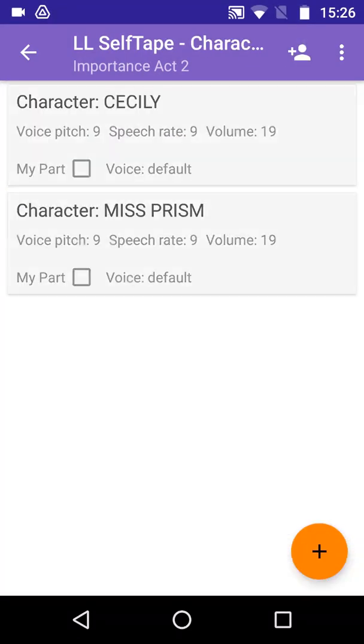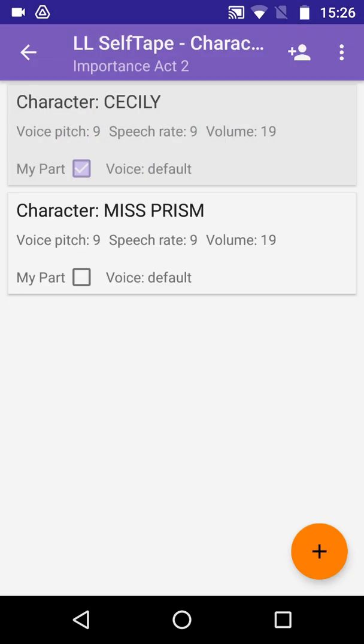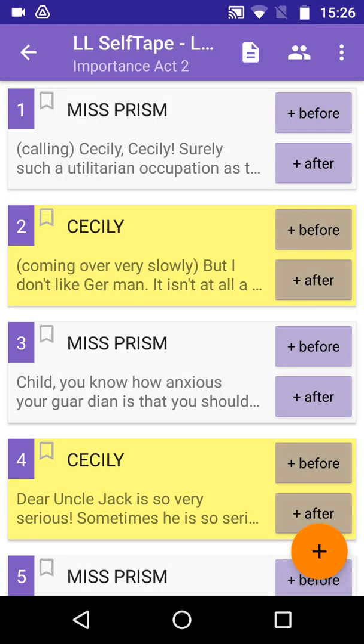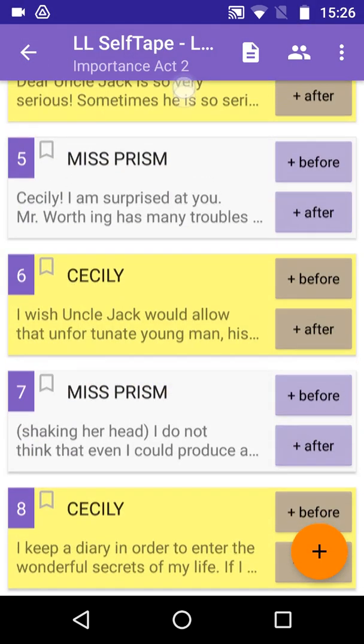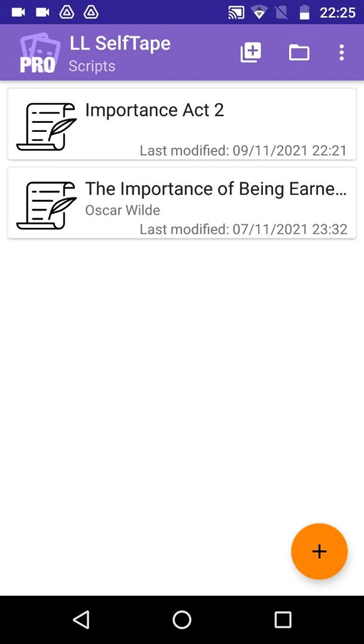Now we can use the Characters button to see the list of characters in the scene, and we can select the appropriate character and set it to be My Part. In this instance, we're going to play the part of Cecily. We save the change, and return to the list of lines, where our lines are now highlighted in yellow.